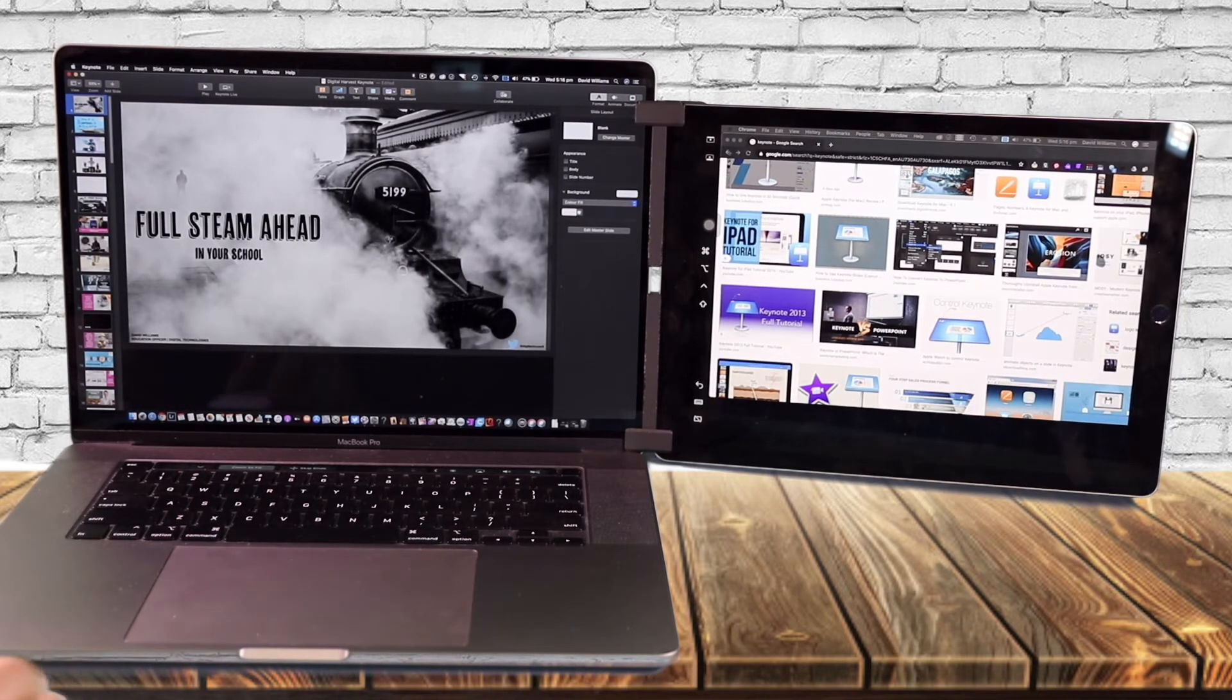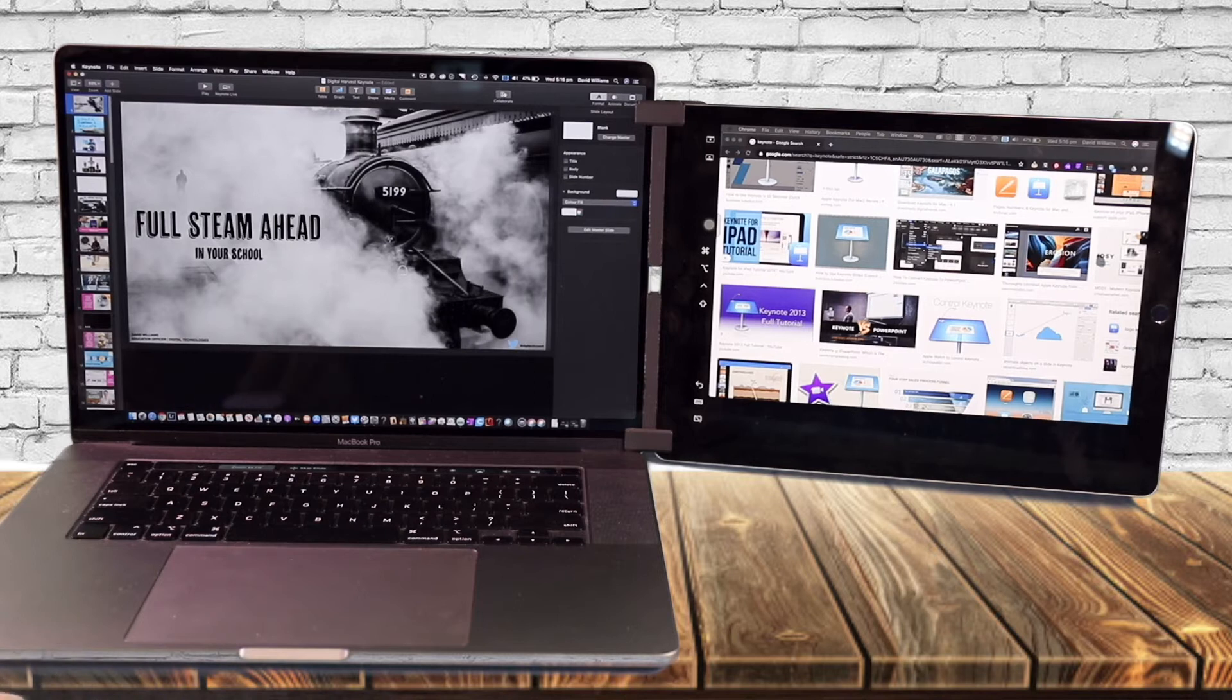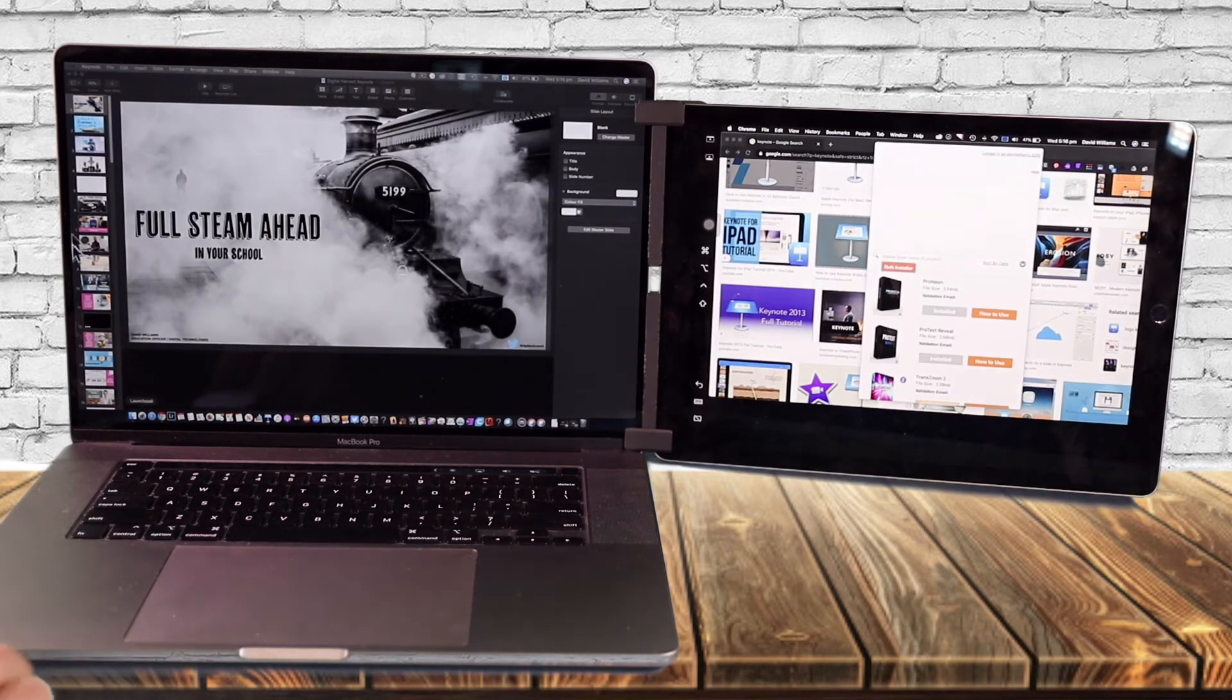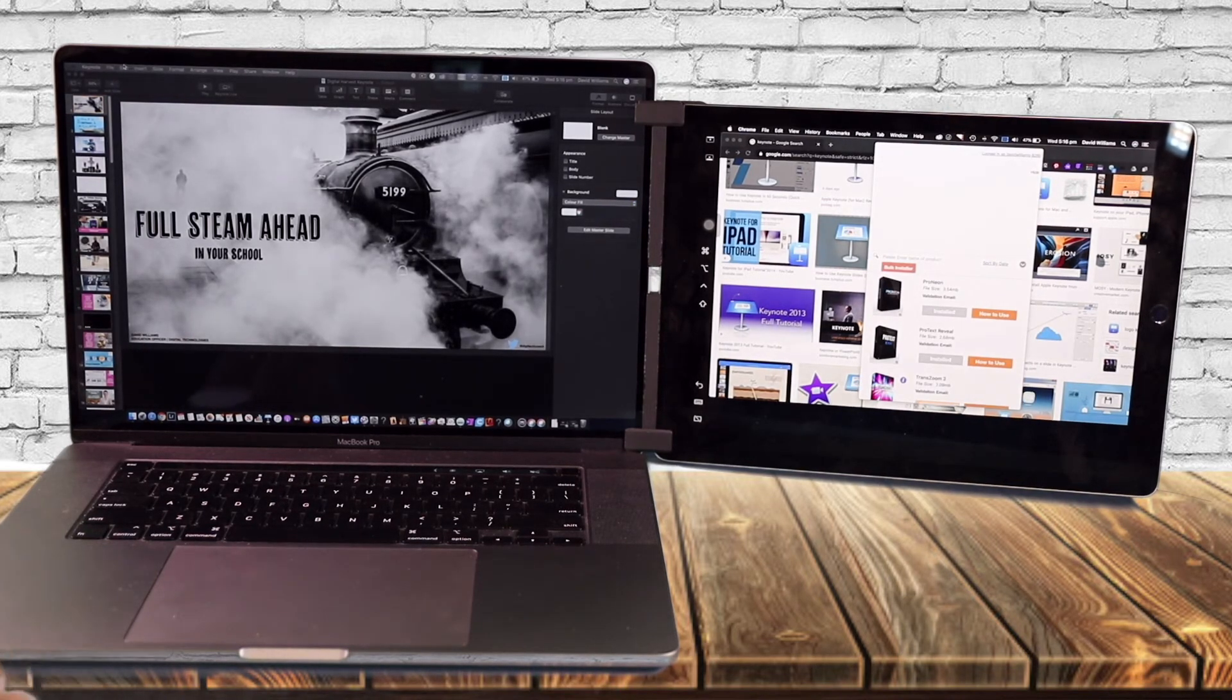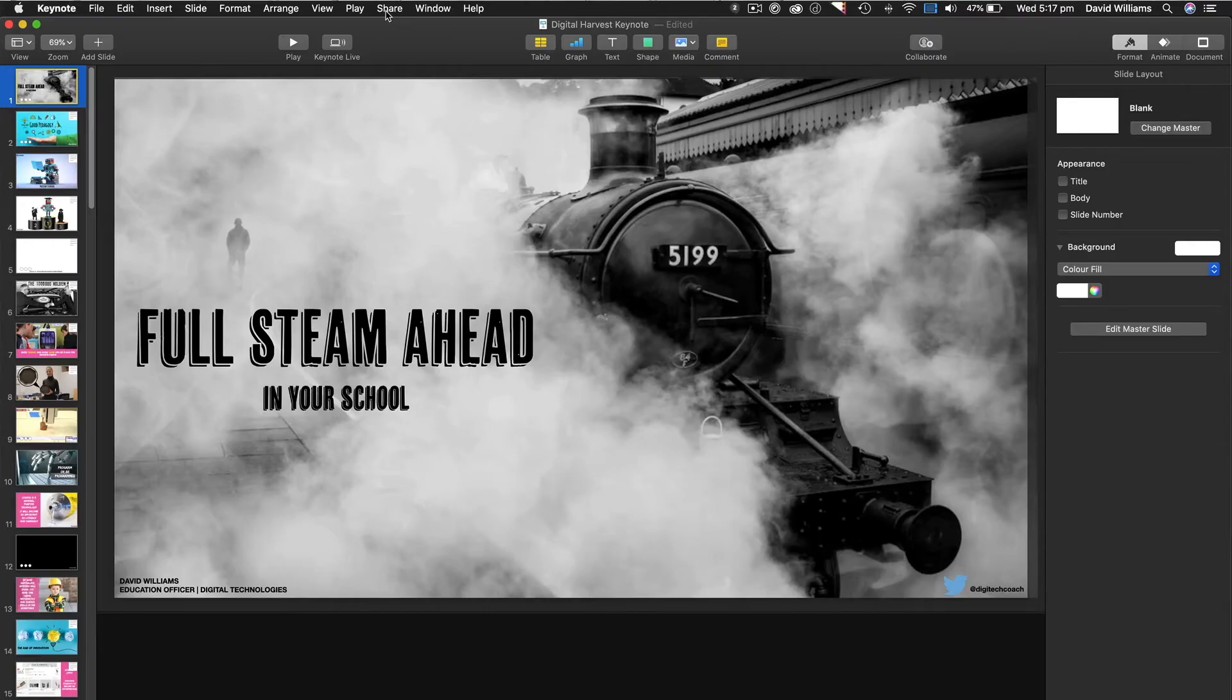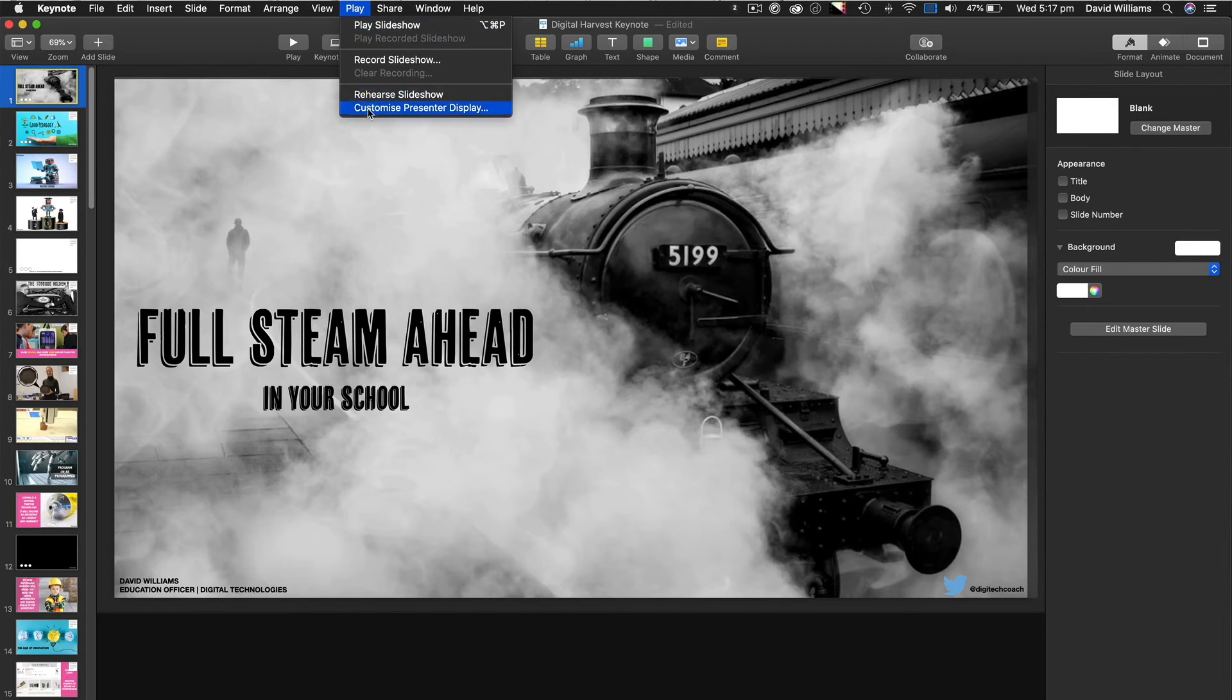So what you need to do is just make sure that your Keynote or PowerPoint is set up. So on Keynote, we just come over here to play and come down here to customize presenter display.